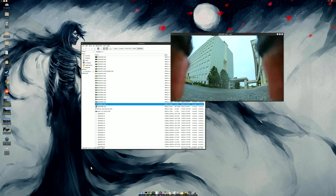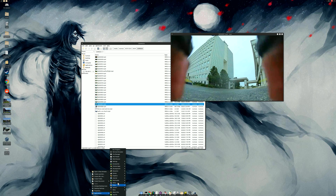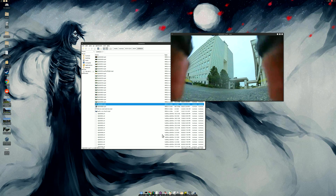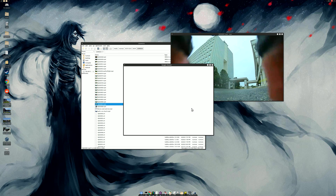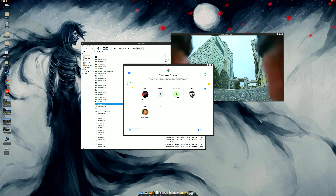Let me open up Chrome and show you real quick — sorry for derailing. I'd like to show you the place; it is phenomenal.